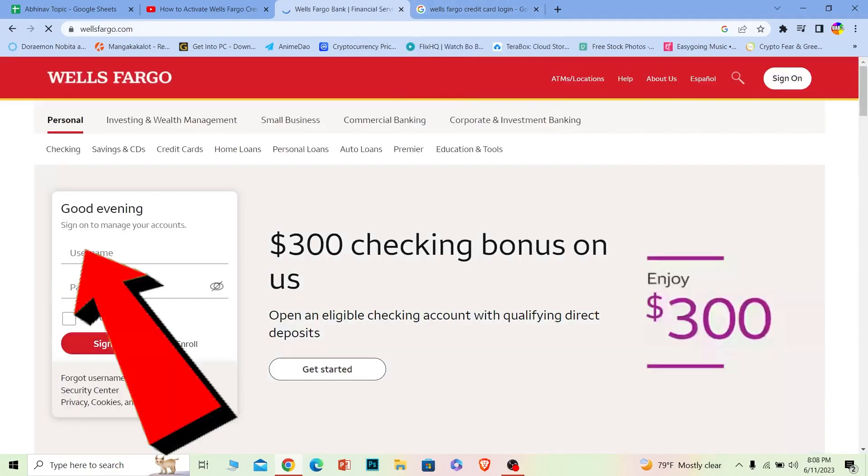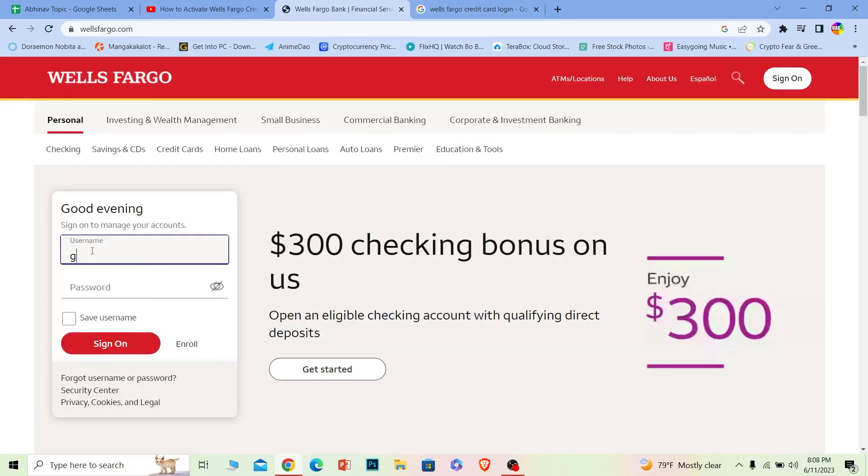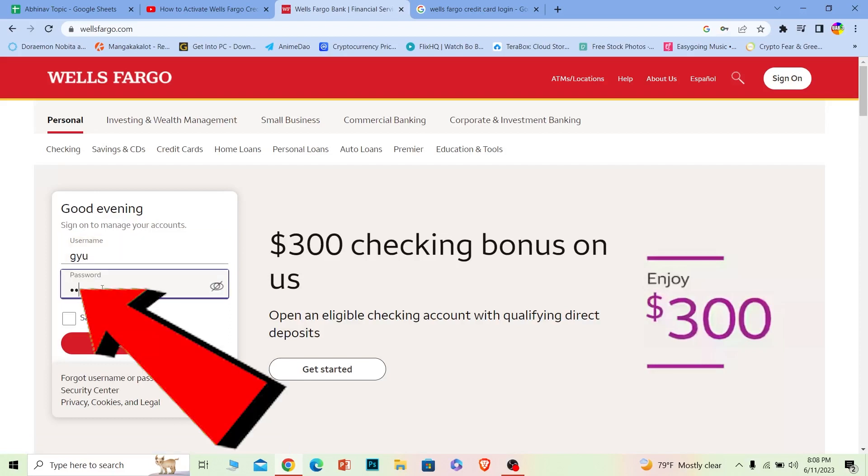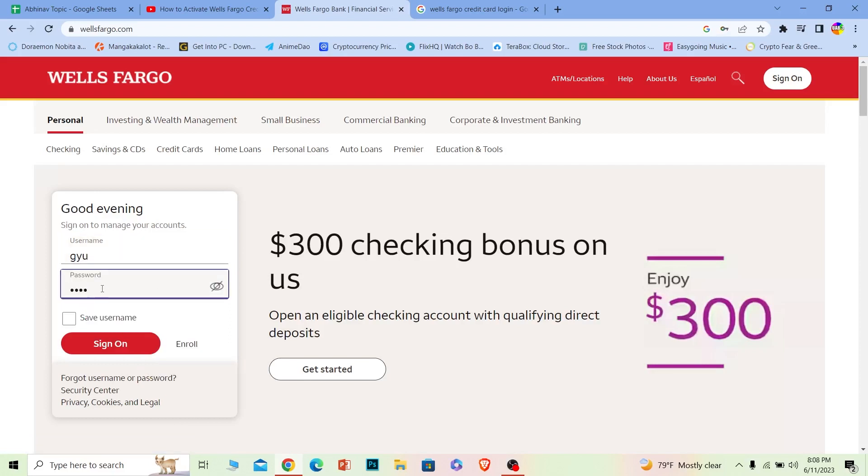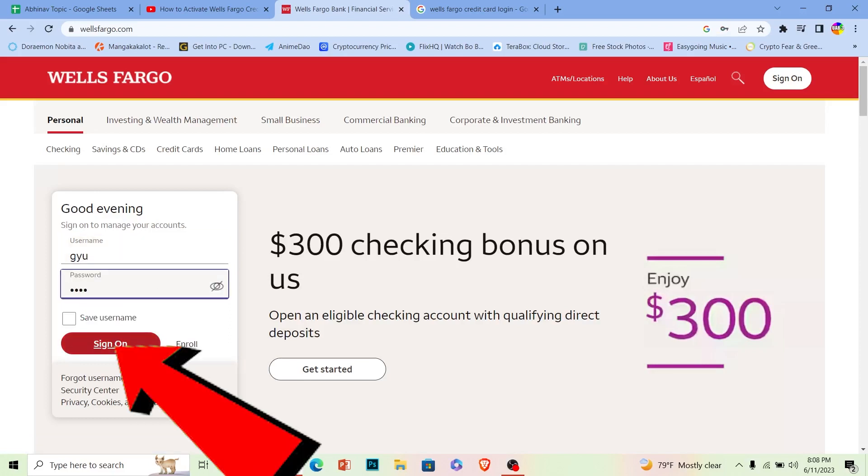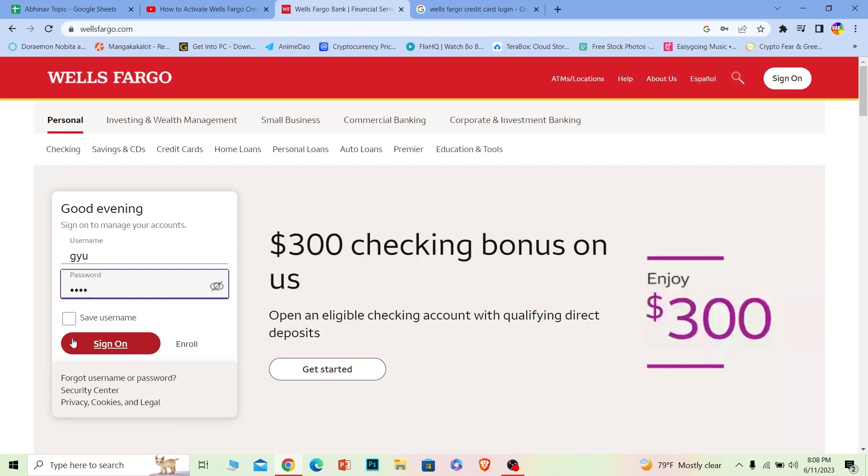Once you're over here, where it says username, enter the username of your account, and where it says password, enter the password of your account. Once you do that, click on sign on and you should be able to log in to your Wells Fargo online banking account.